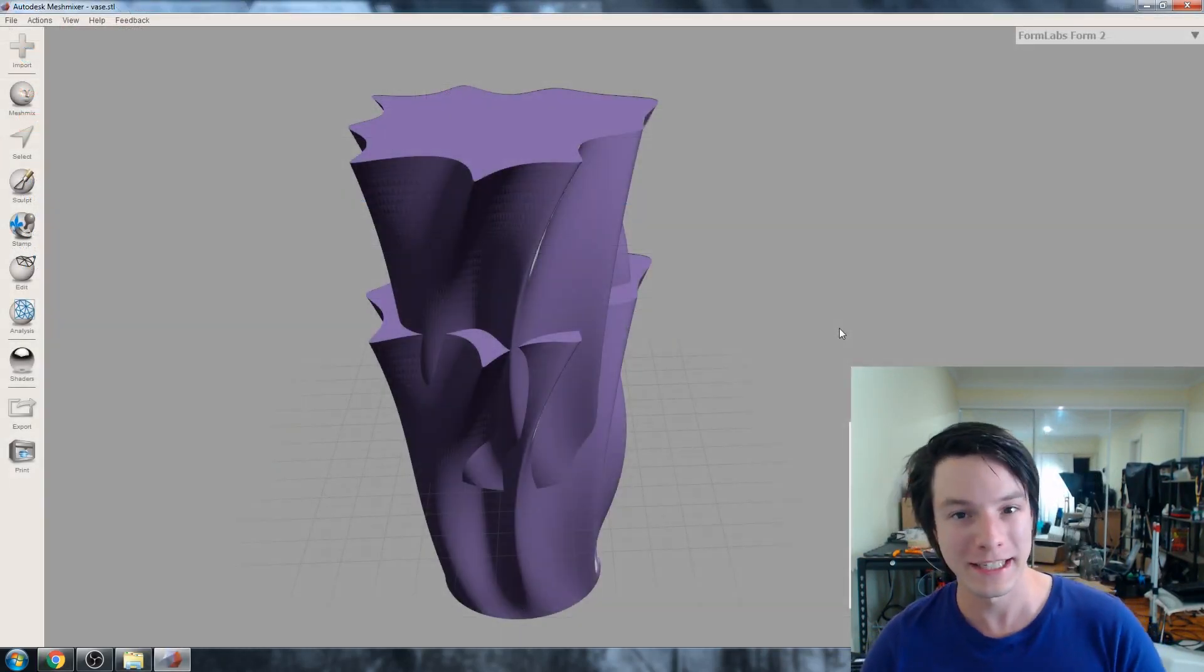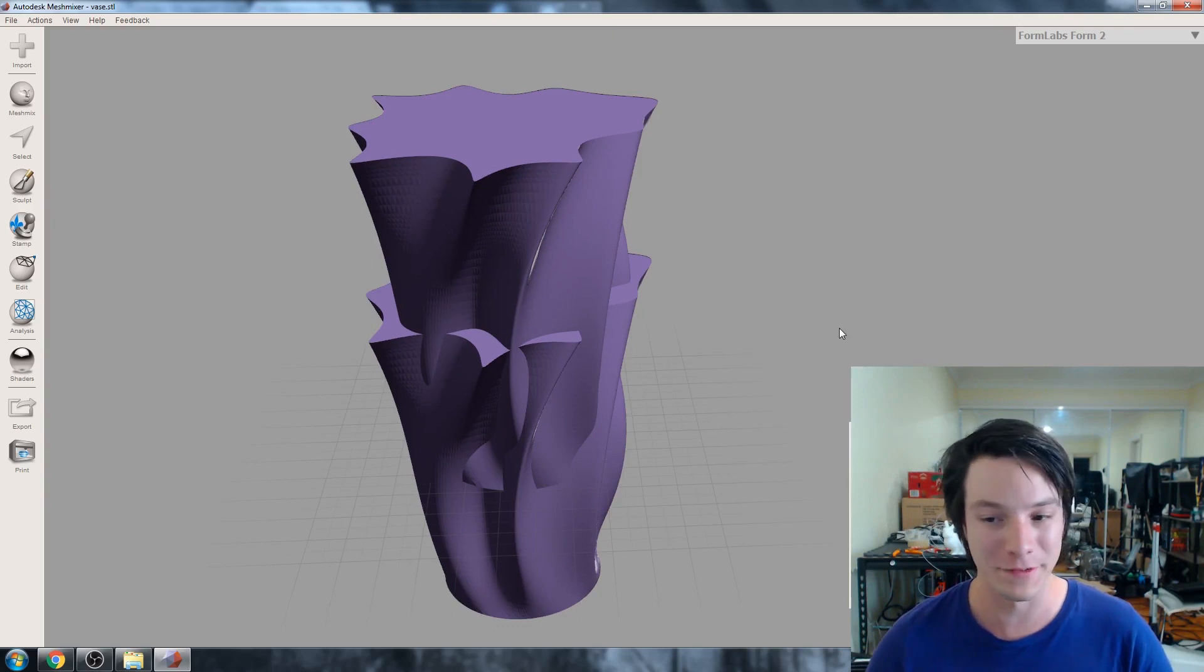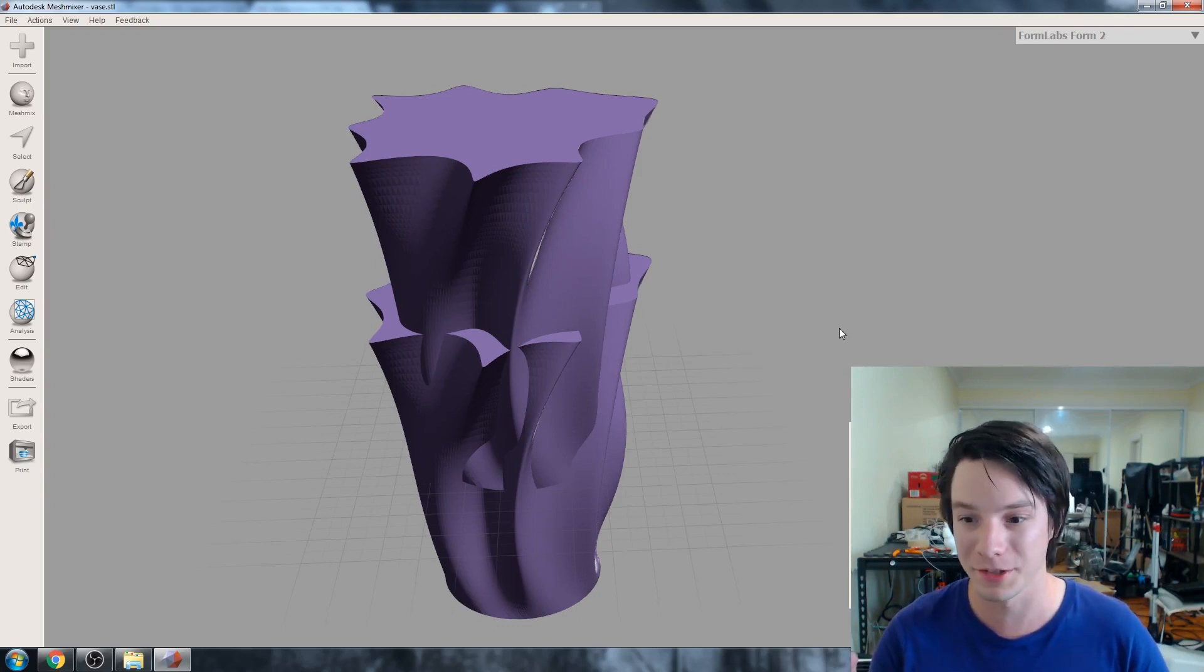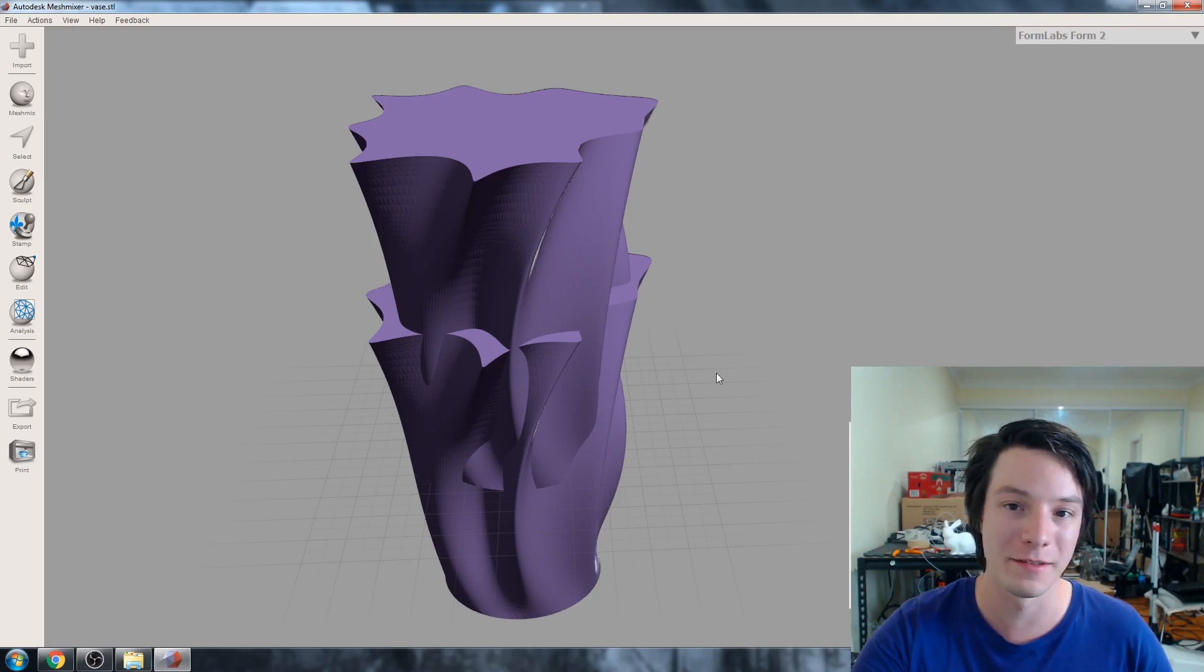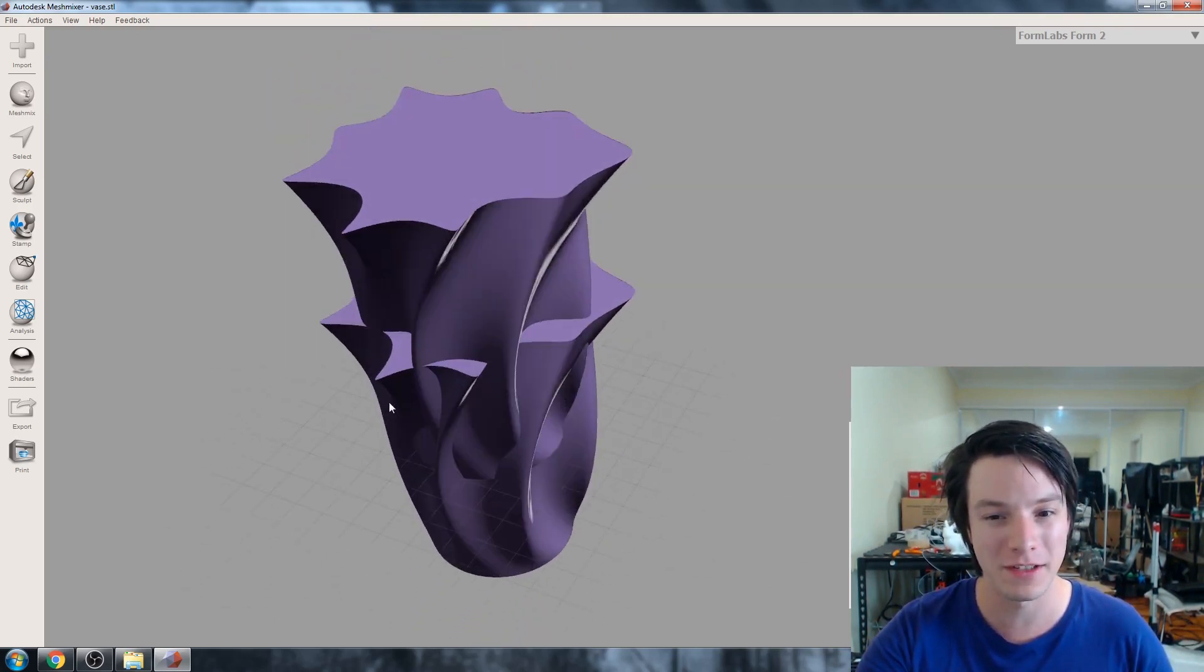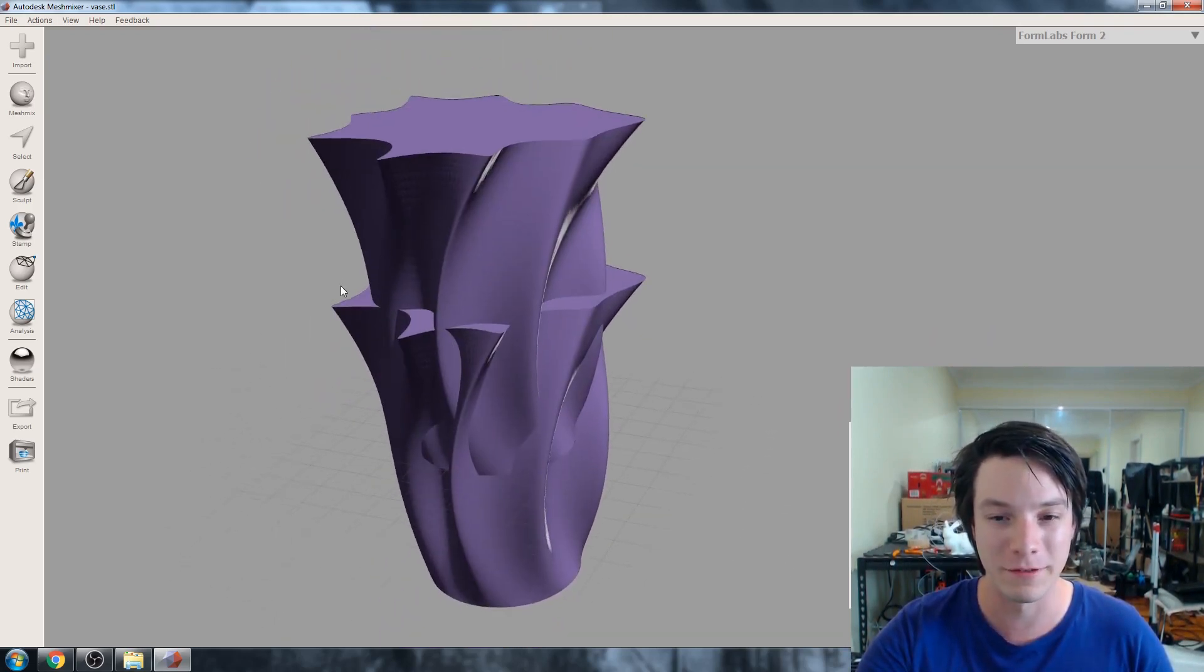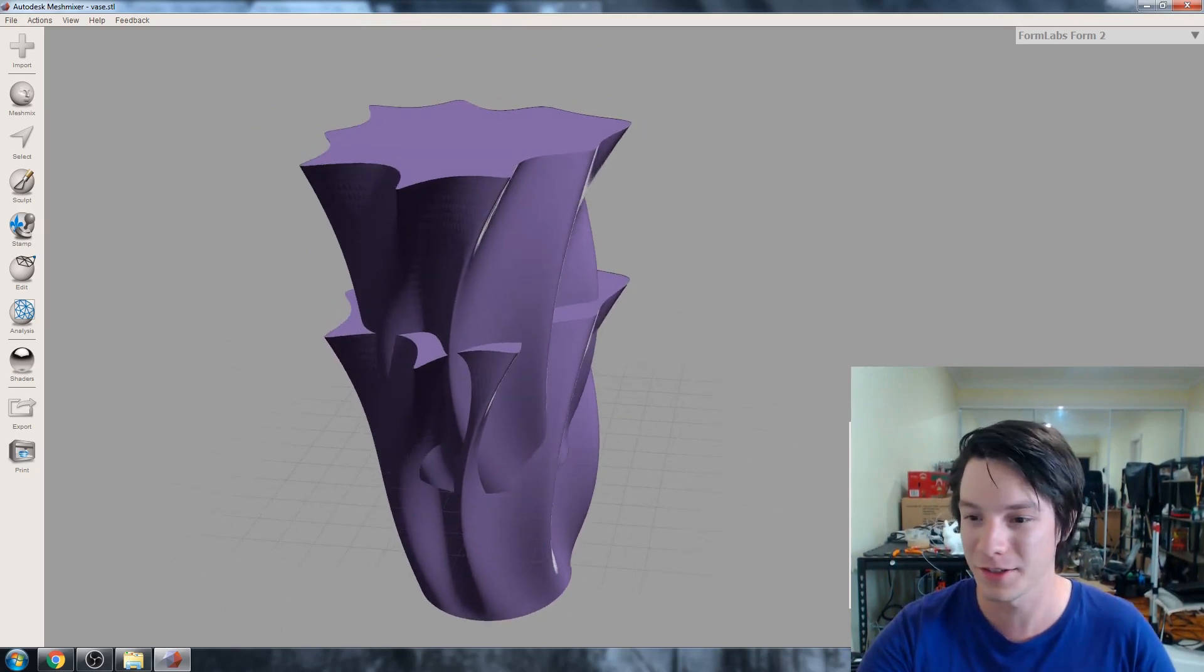So here are the two STL files. There's the original, which is vase.stl. And then there's the one that was watermarked, which is vase marked, opened up in mesh mixer. Interestingly, it's moved the file slightly off its original origin, I find that a bit strange.